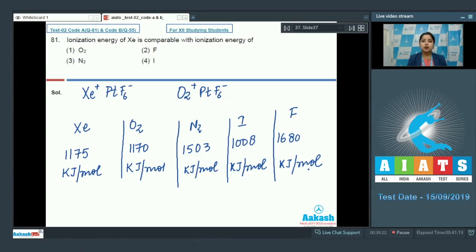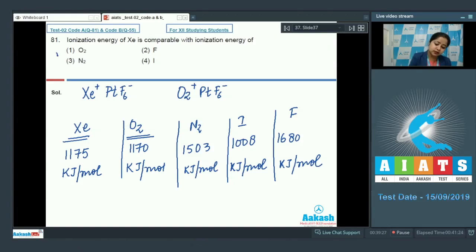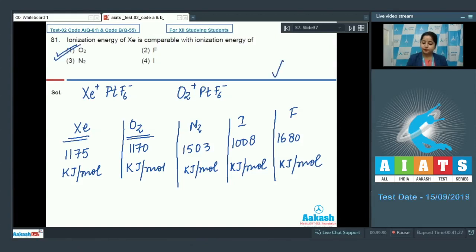We can easily analyze that the ionization enthalpy of xenon is comparable to O2, so the correct answer is option number one.